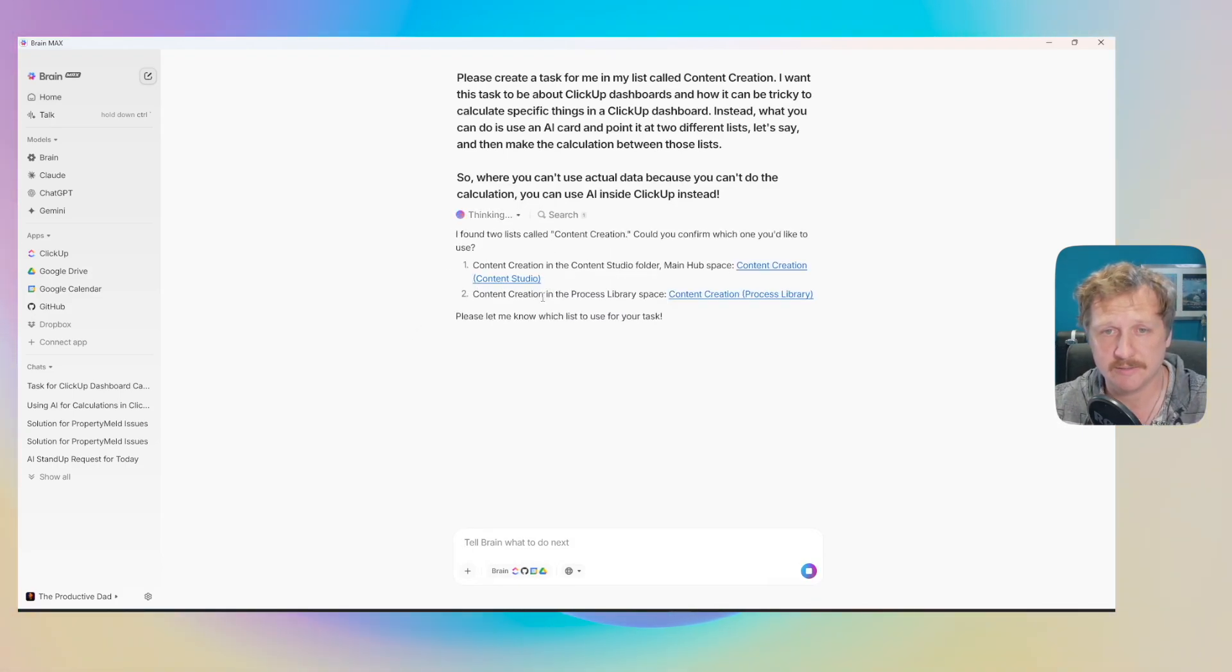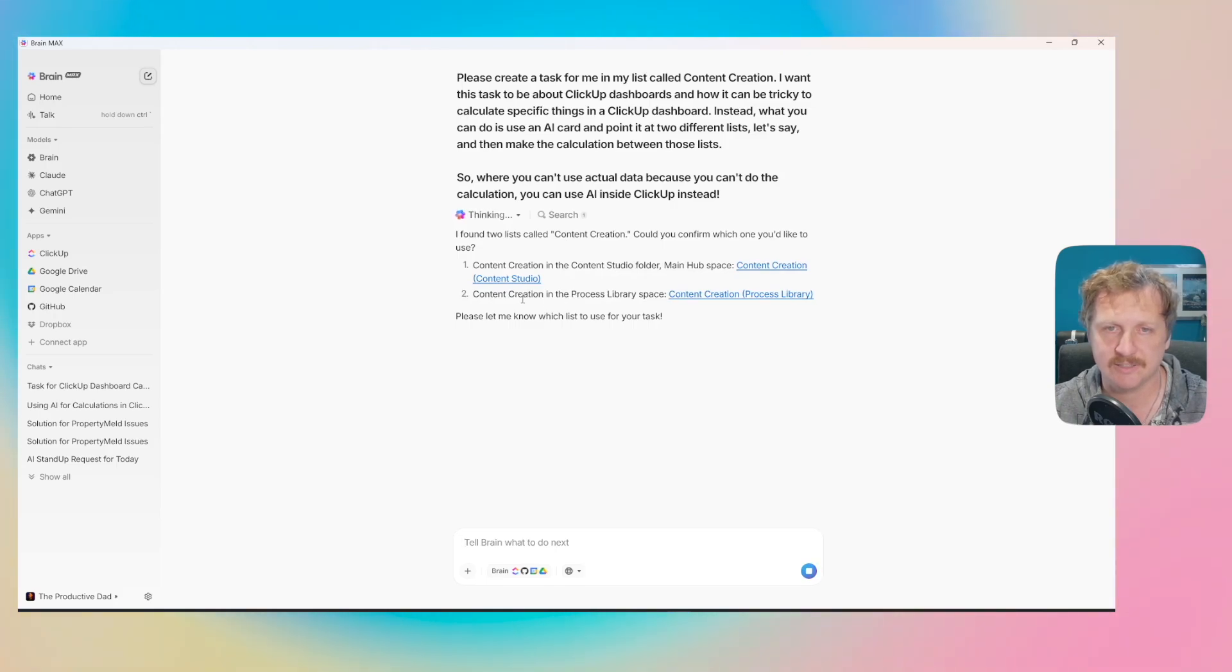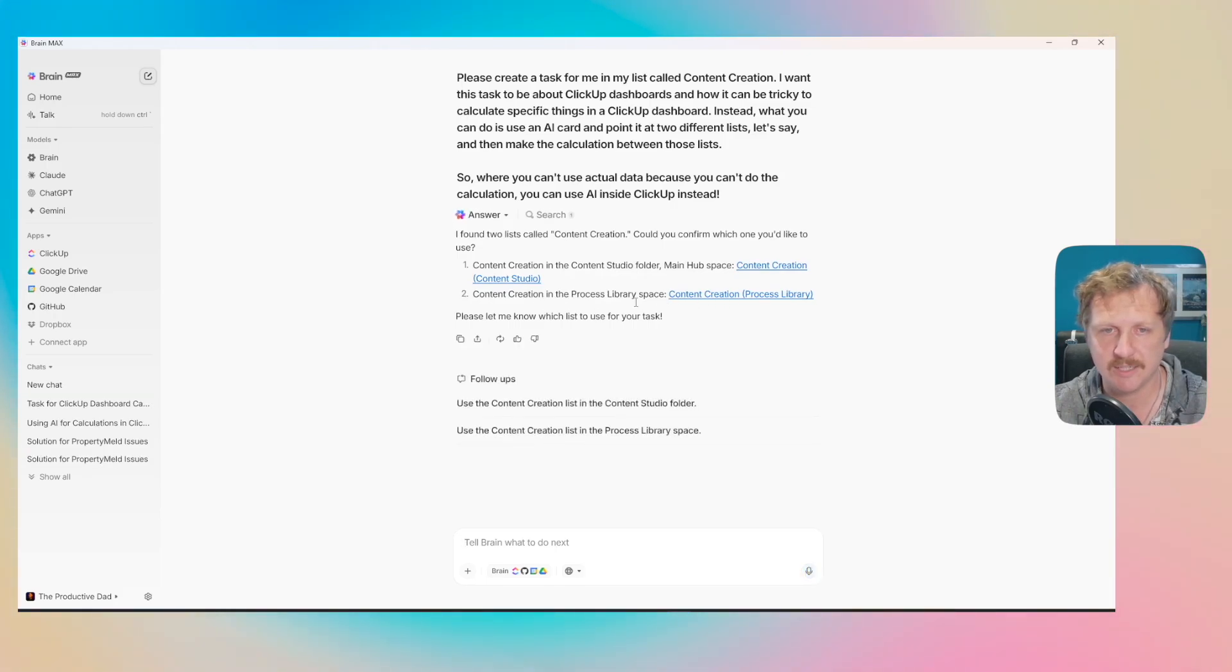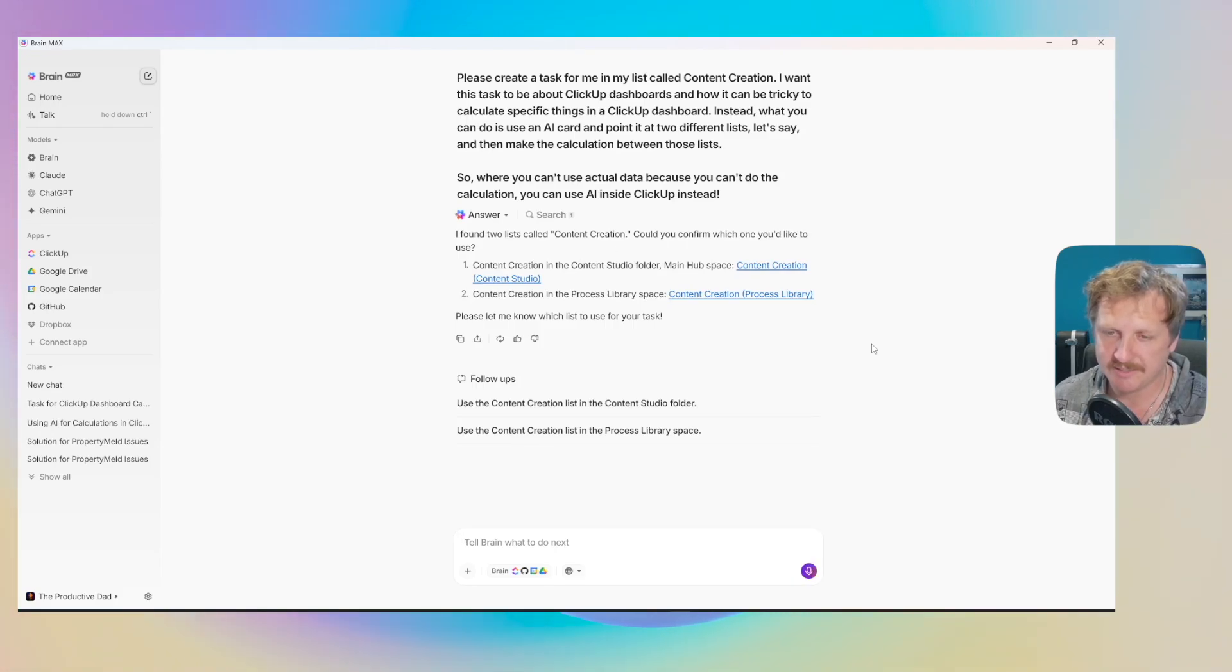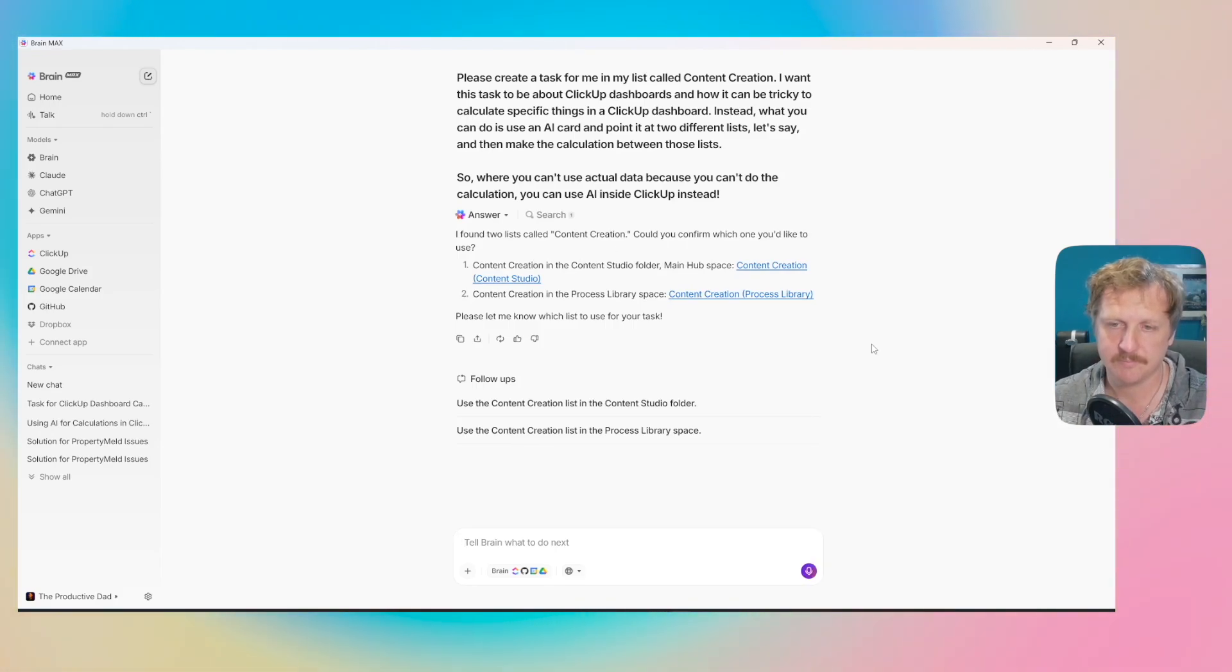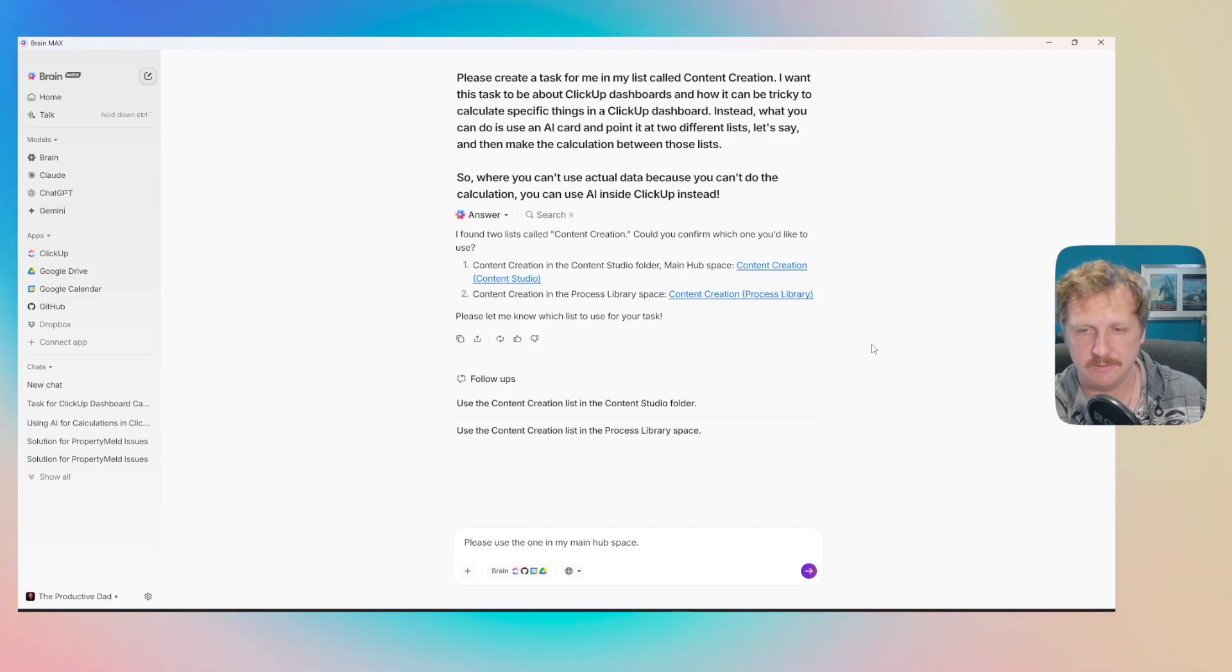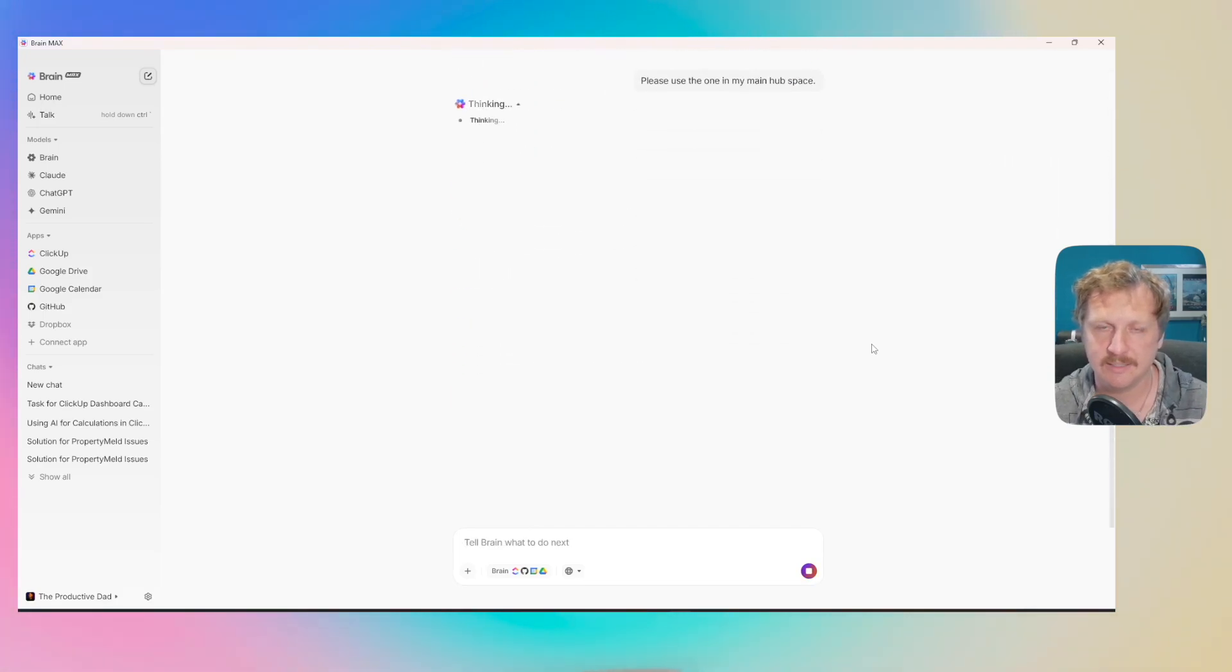It's found two lists. There's a content creation in the process library. I want it to be in this one. Please use the one in my main hub space. Hit enter on that one.